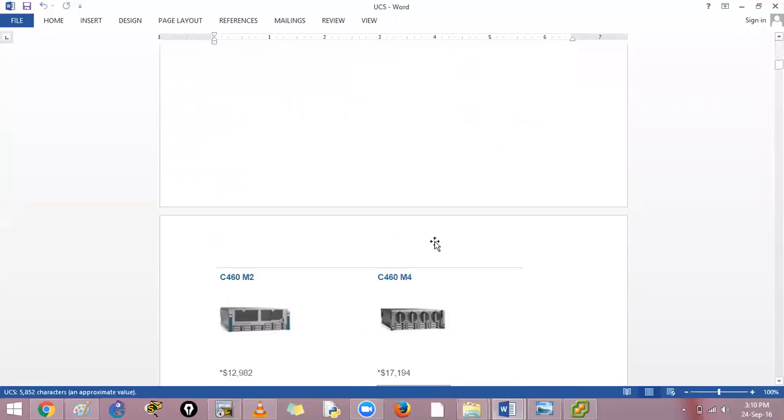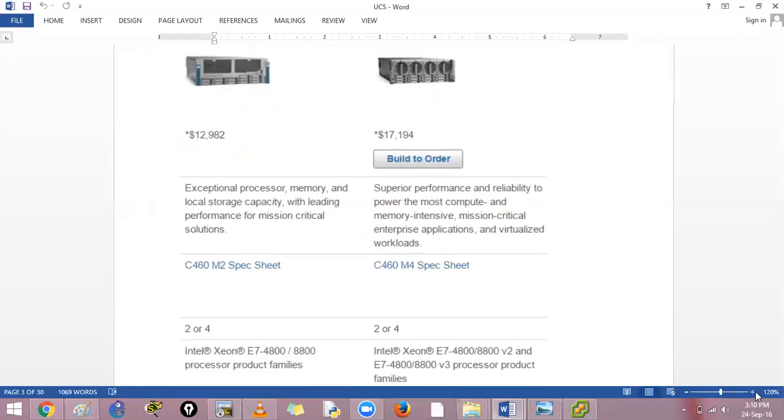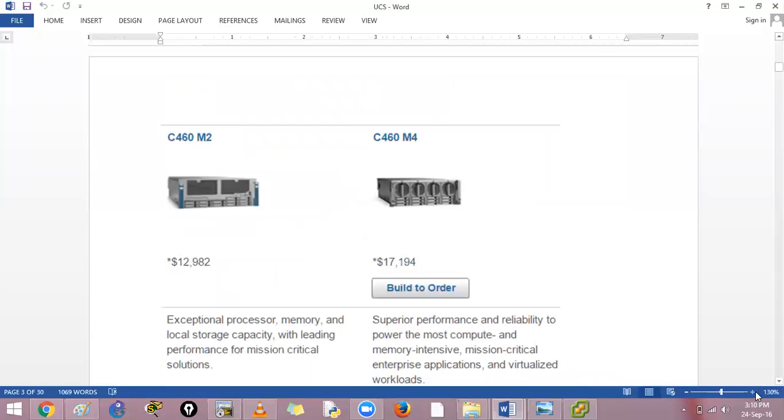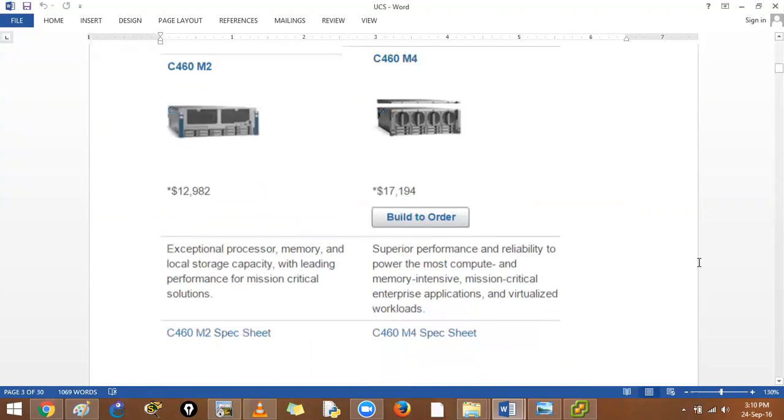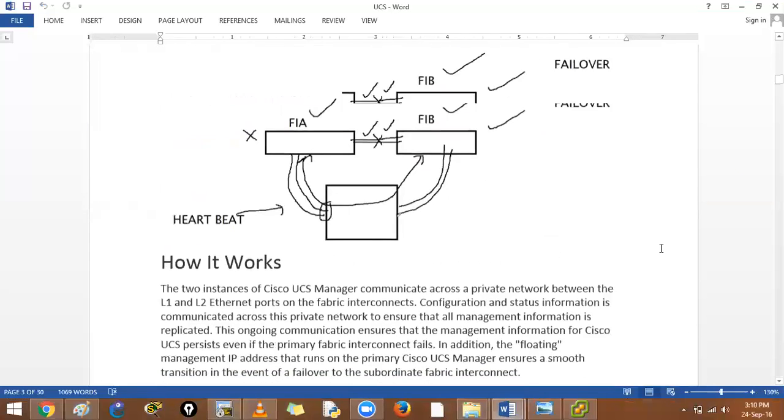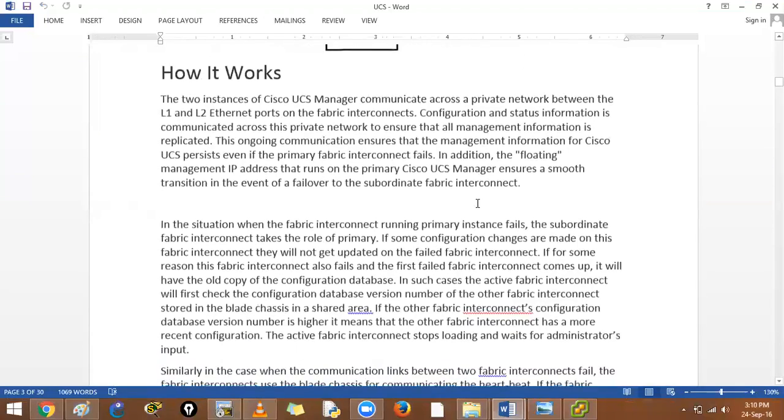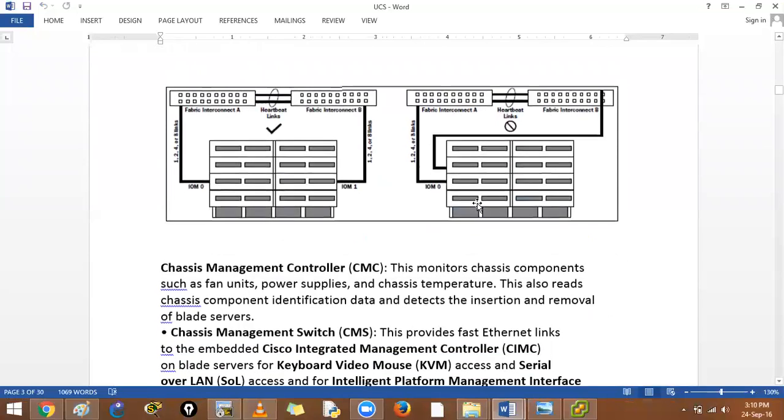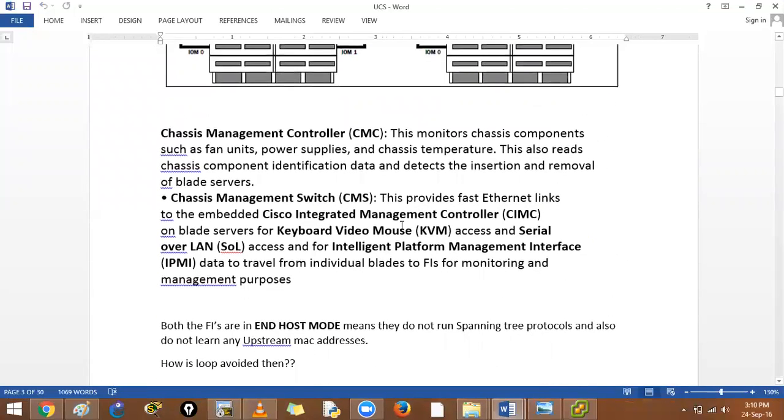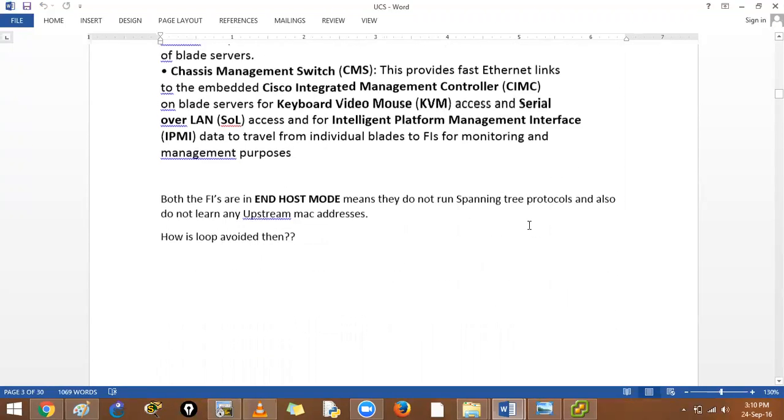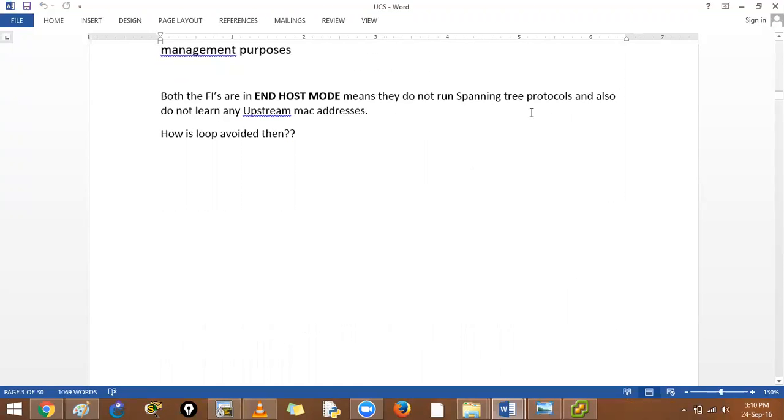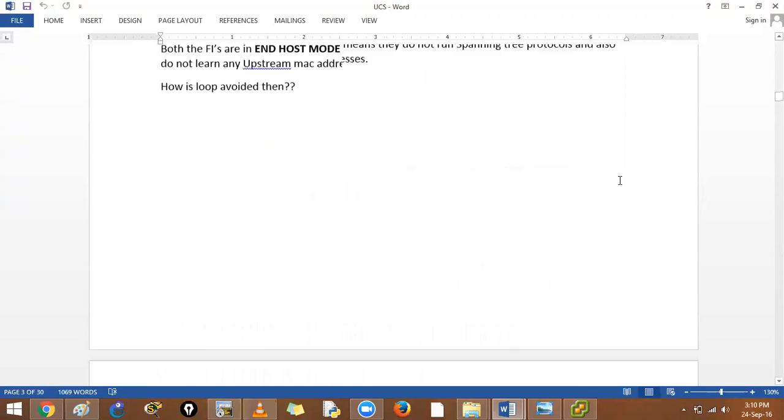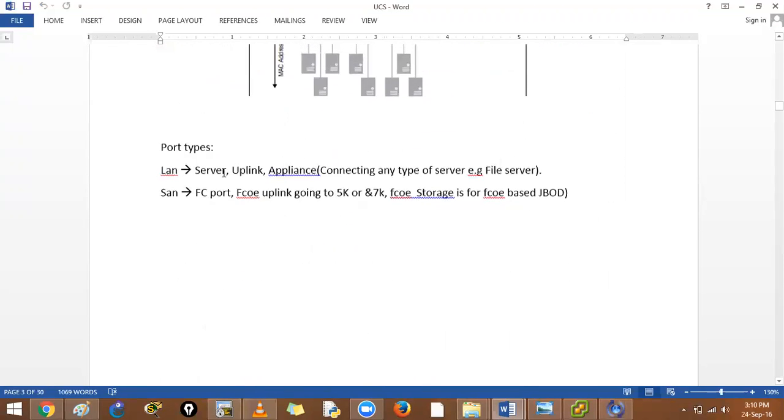This device that we have is our 6162 48. And this is how we are connecting. This is for your heartbeat and your failover. One will be primary, one will be secondary. This is L1 and L2, FIA FIB. CMC - chassis management controller, chassis management switch. And FIs are in end host mode so there is no spanning tree at all.